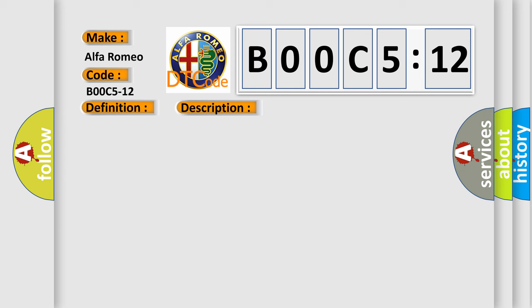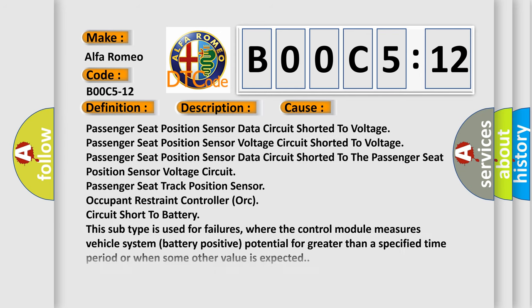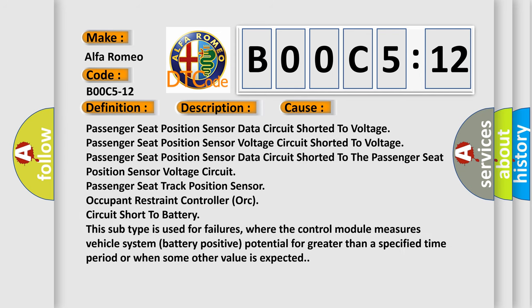This diagnostic error occurs most often in these cases: Passenger Seat Position Sensor Data Circuit Shorted to Voltage, Passenger Seat Position Sensor Voltage Circuit Shorted to Voltage, Passenger Seat Position Sensor Data Circuit Shorted to the Passenger Seat Position Sensor Voltage Circuit, Passenger Seat Track Position Sensor, Occupant Restraint Controller ORC Circuit Short to Battery.